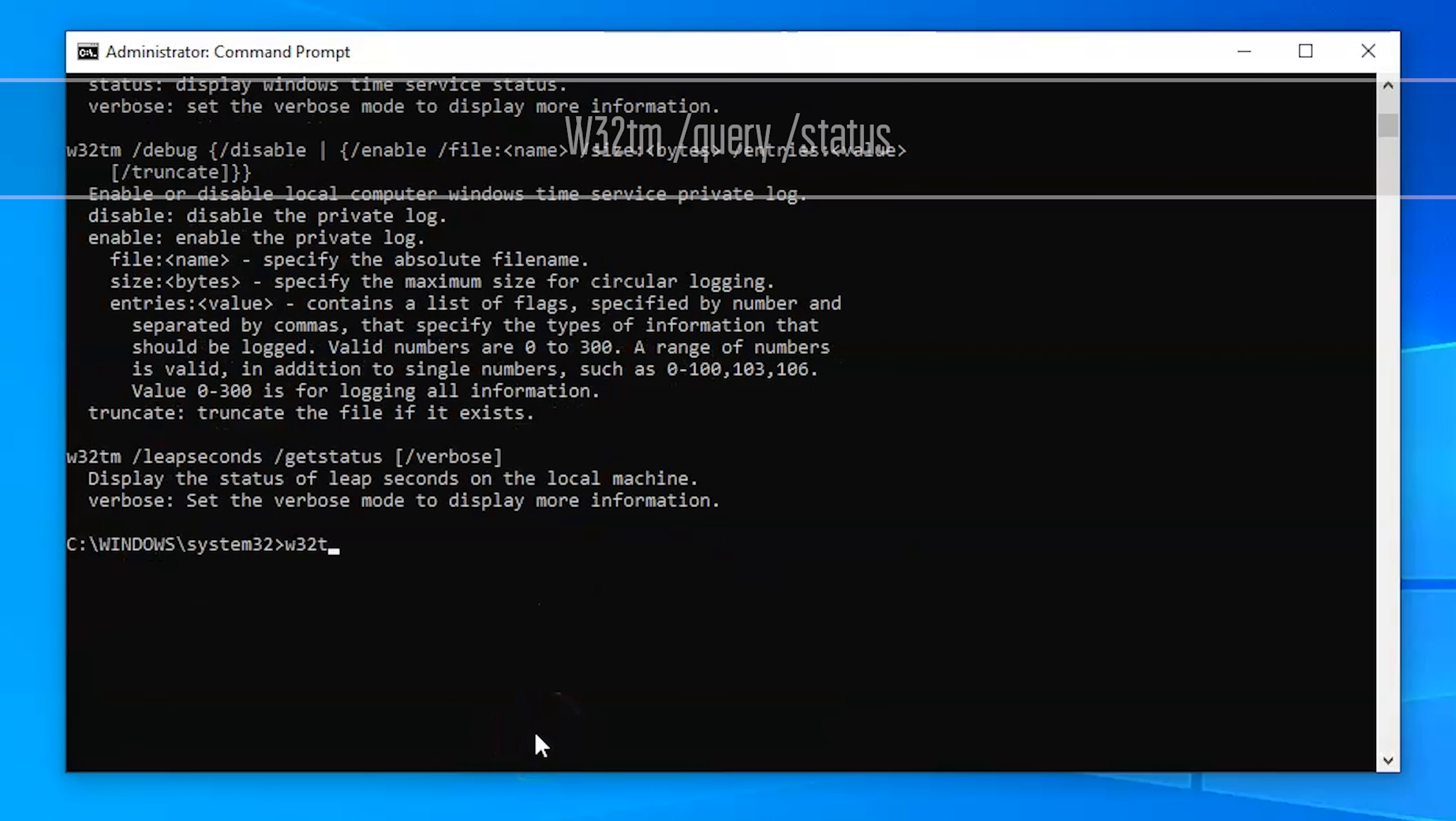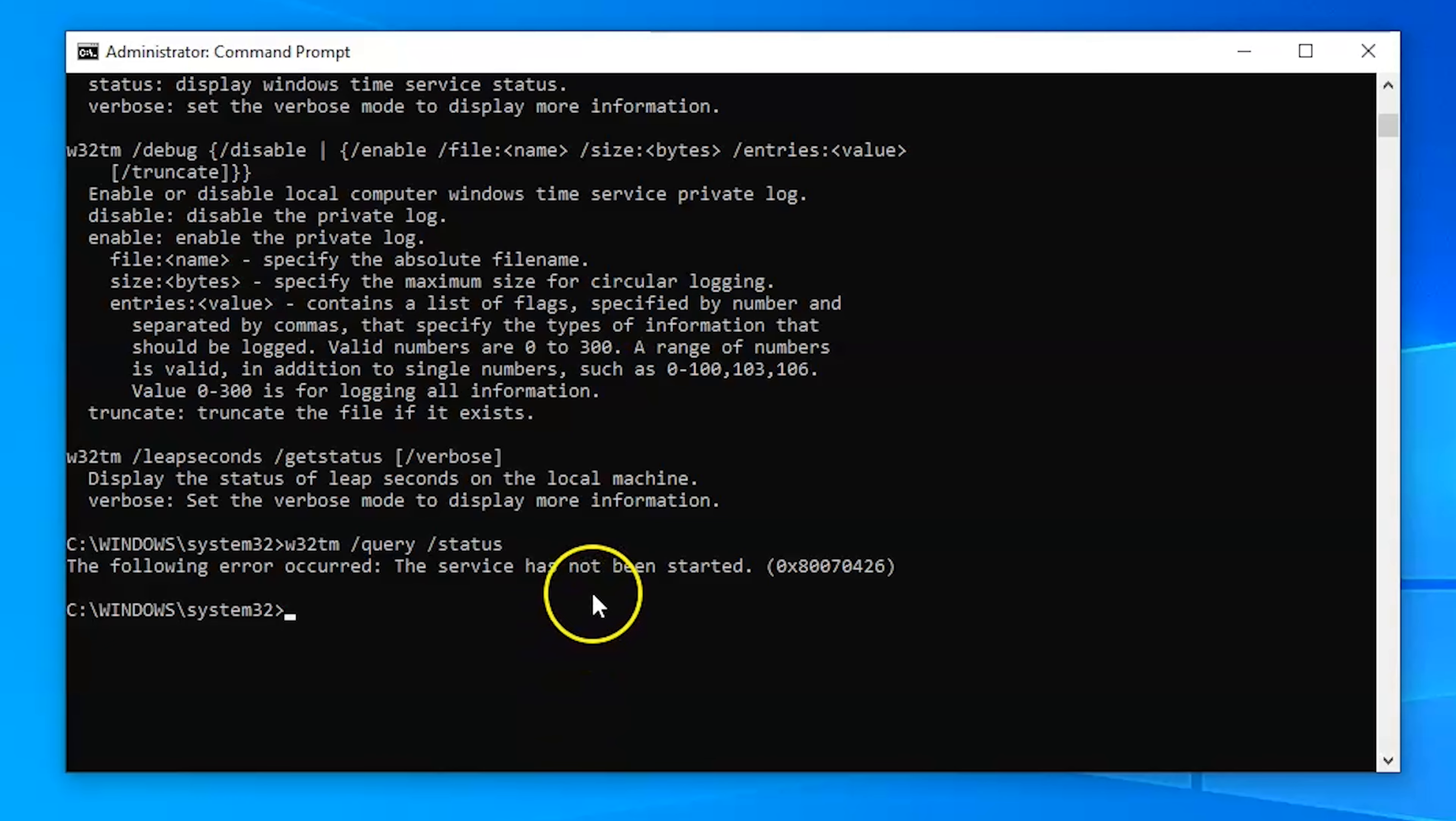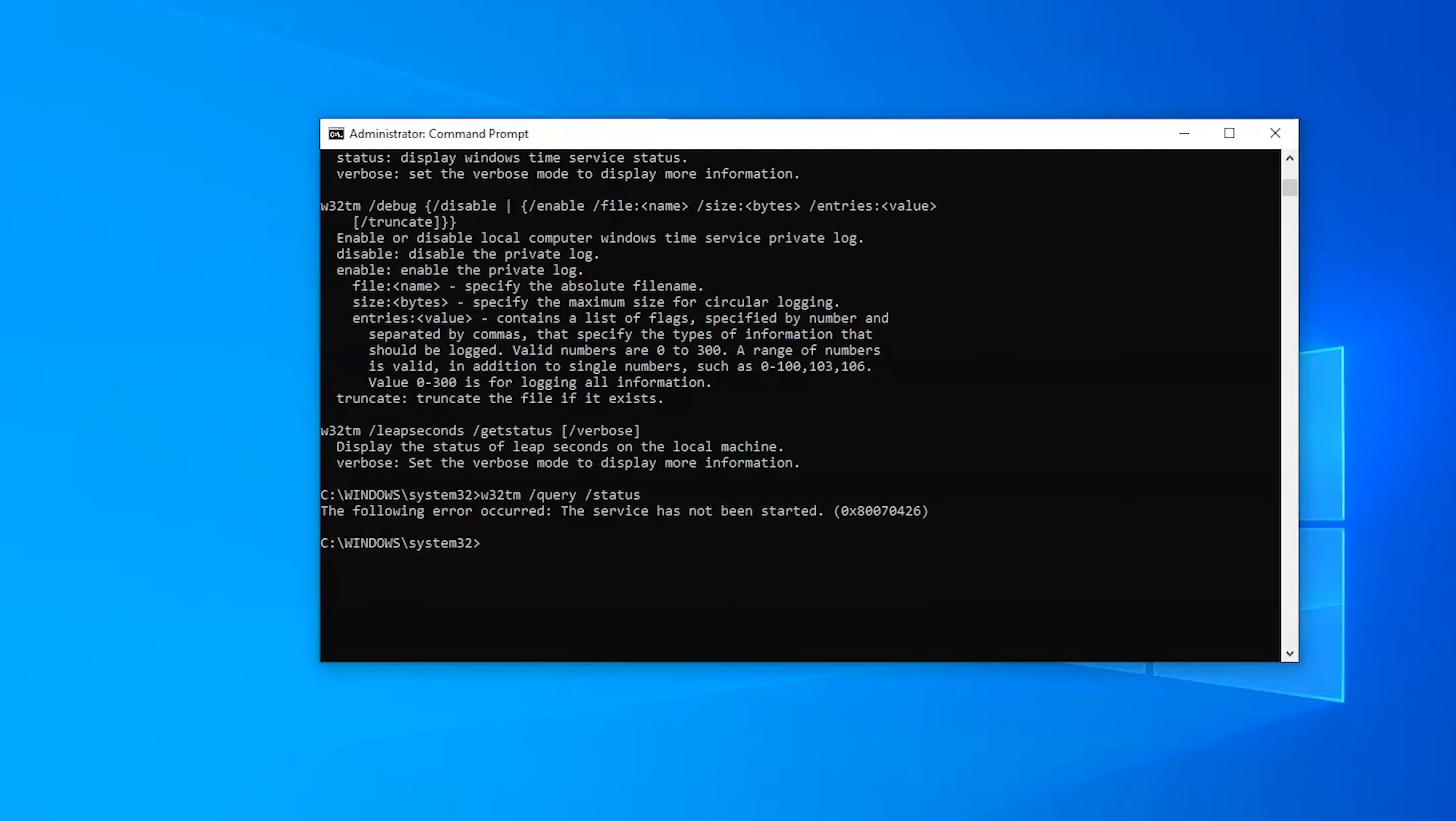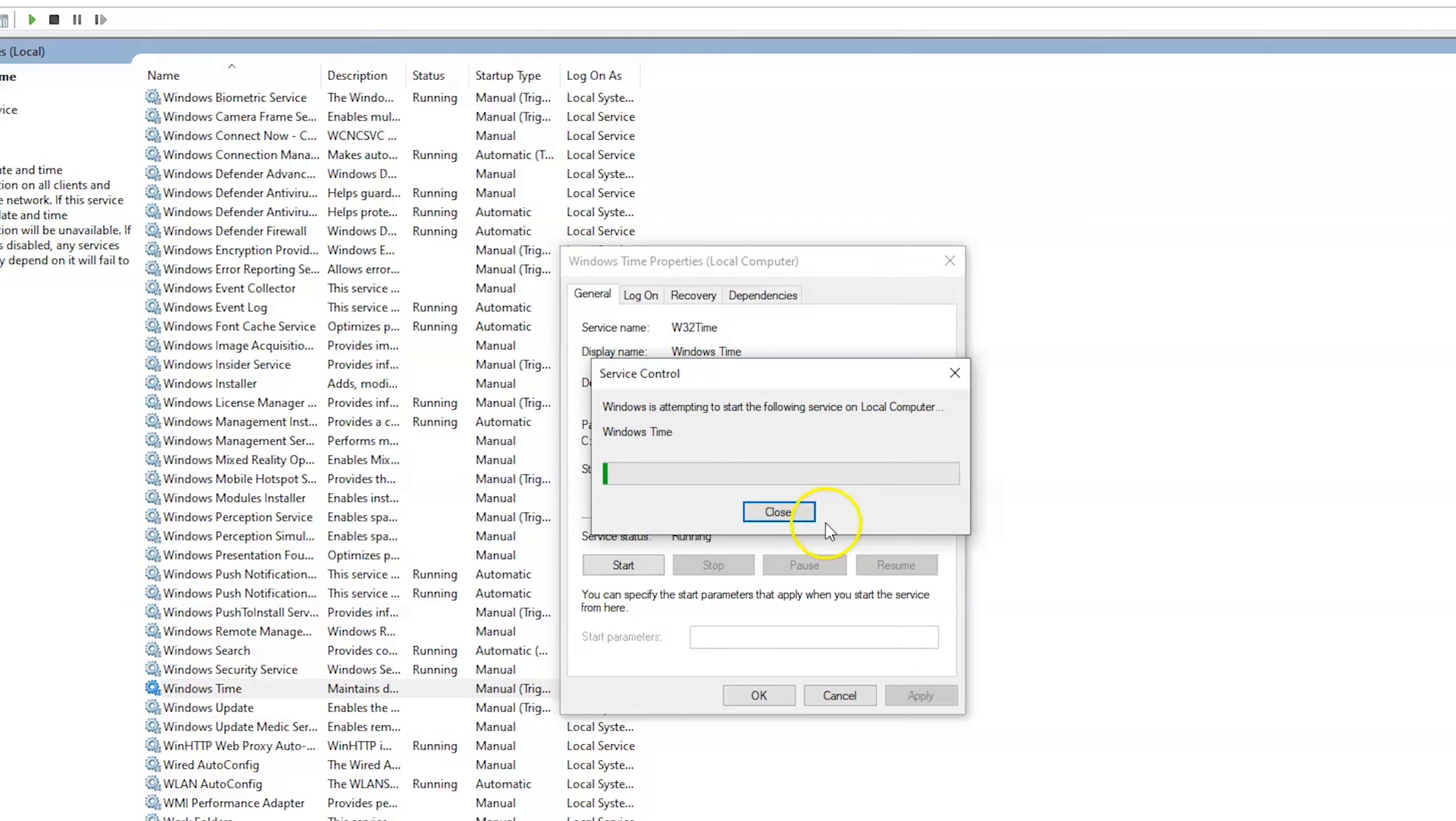But for now we're really only going to use two different commands. So the first one we're going to do is w32tm /query /status. Okay so this is one thing I would like to show, if you ever see this message what it is is your computer has a time service that is on the local computer. If you need to turn it on you go into services and time and hit start.